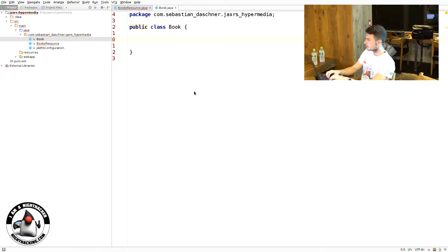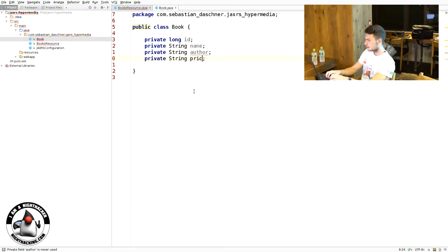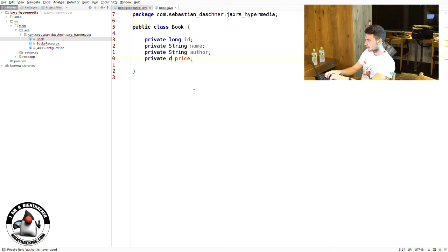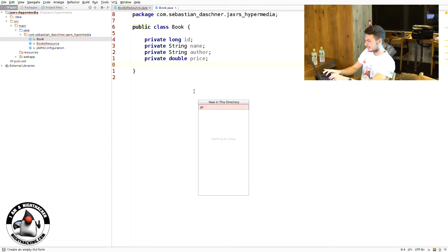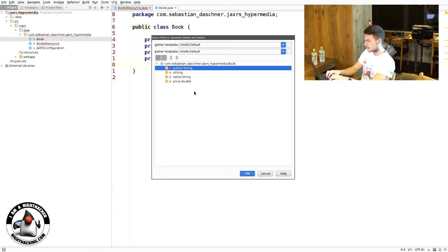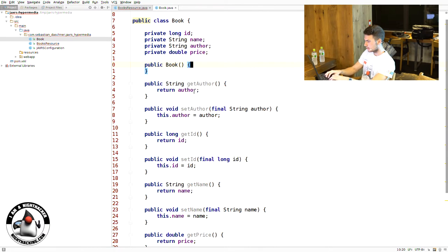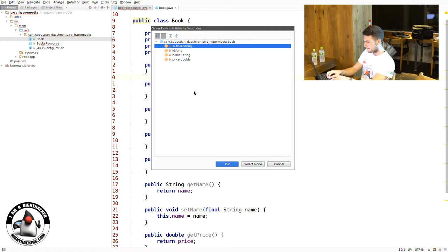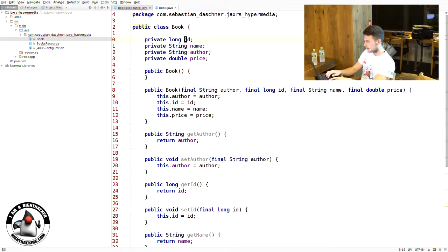We will add a Book POJO here. This is just a POJO containing the information with maybe an ID, a name, an author and maybe a price. By the way, please don't do money calculations with floating point numbers in real-world projects — this is just a demo. And of course we need getters and setters for everything and just for convenience, some custom constructor to create these easily. And that's it, just a simple POJO.